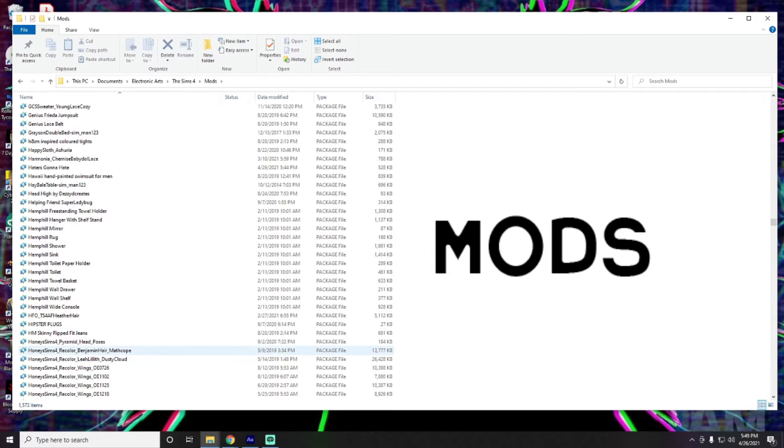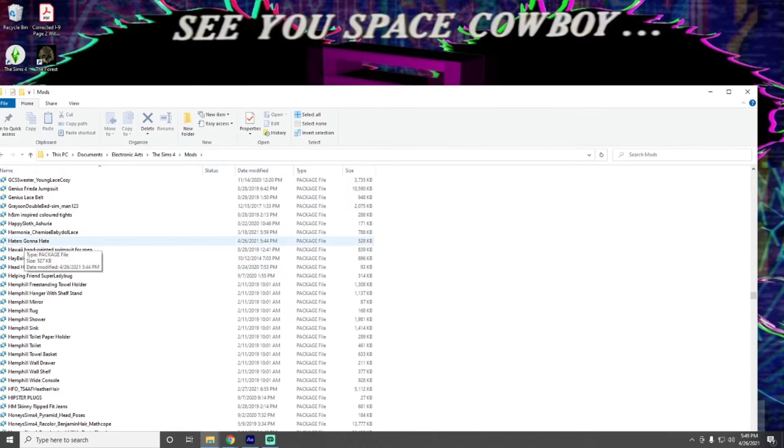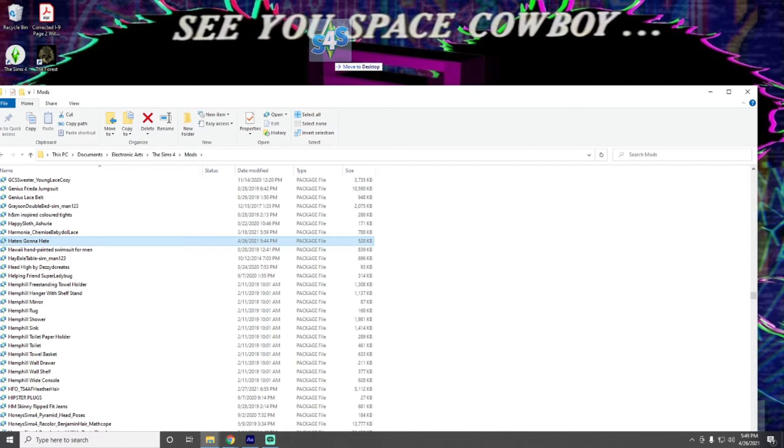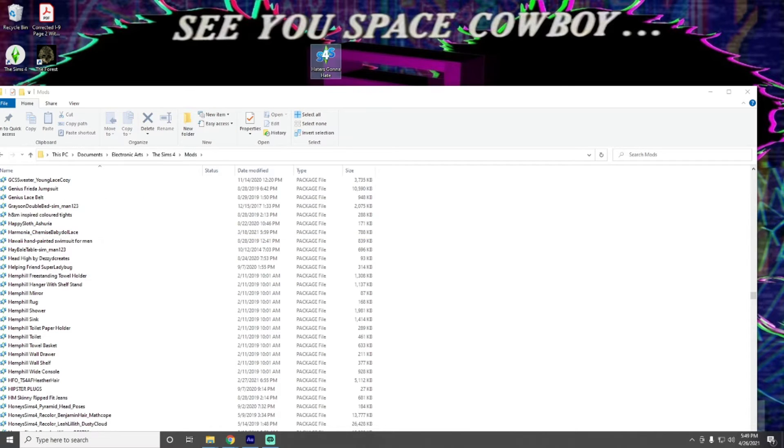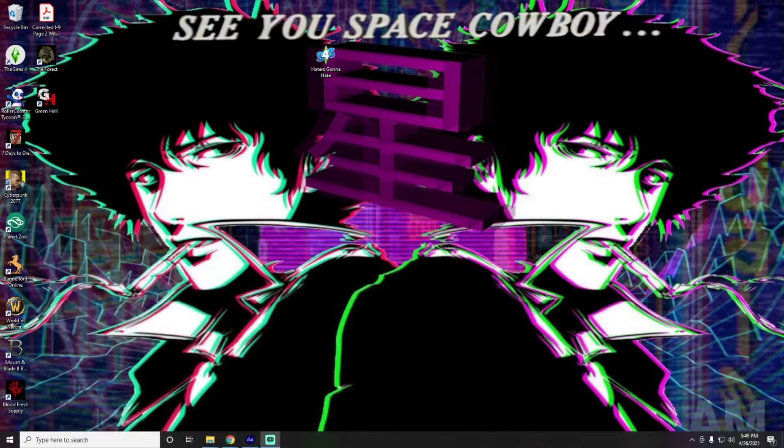And you can, of course, go ahead and change the background out. If you want, say, you decide you didn't like that one and you want a different one, you just want to grab the file that we put in. So, that was the Hater's Gonna Hate background.